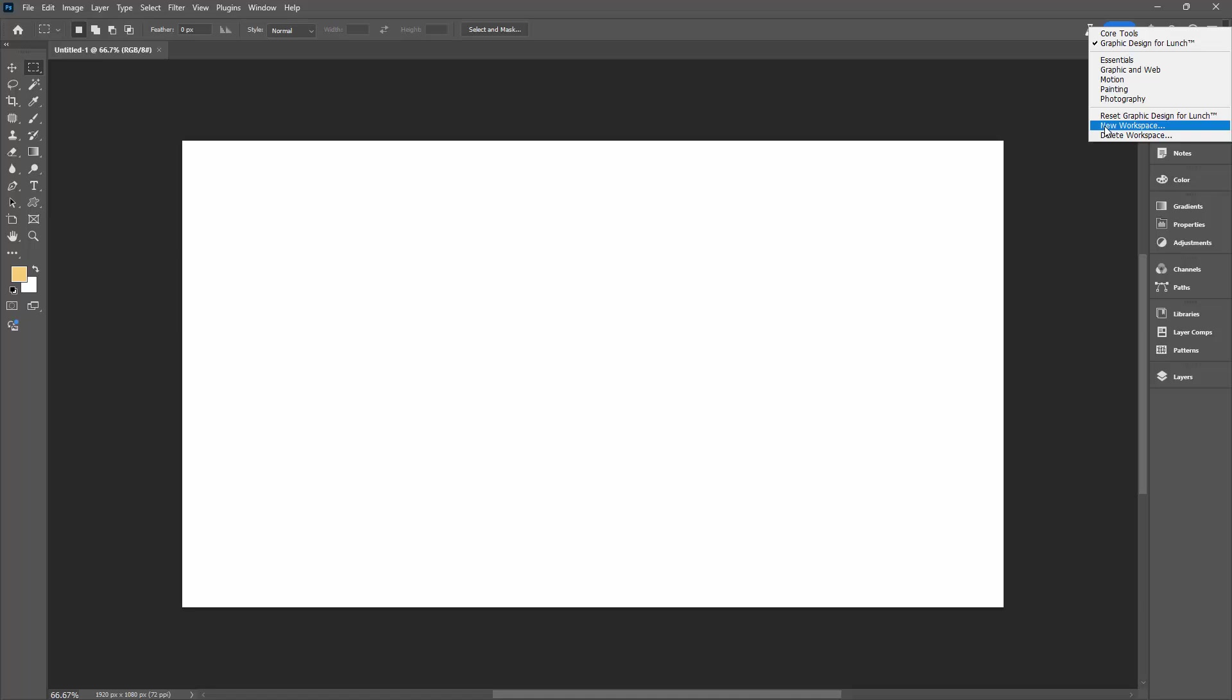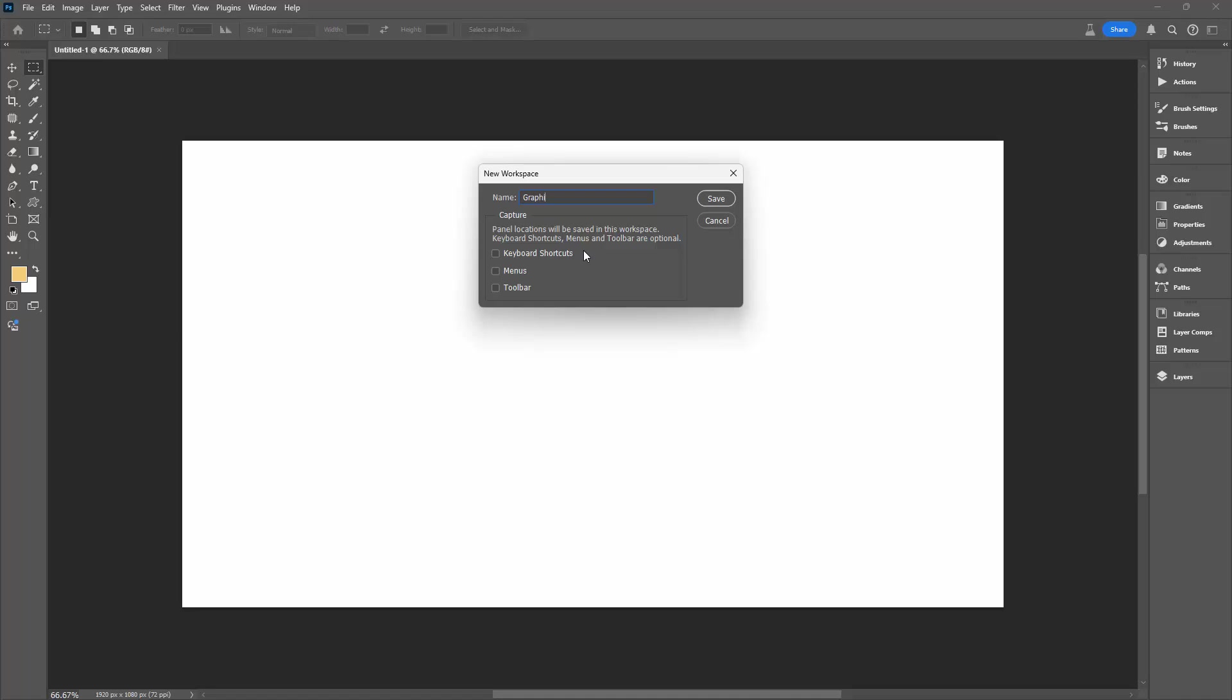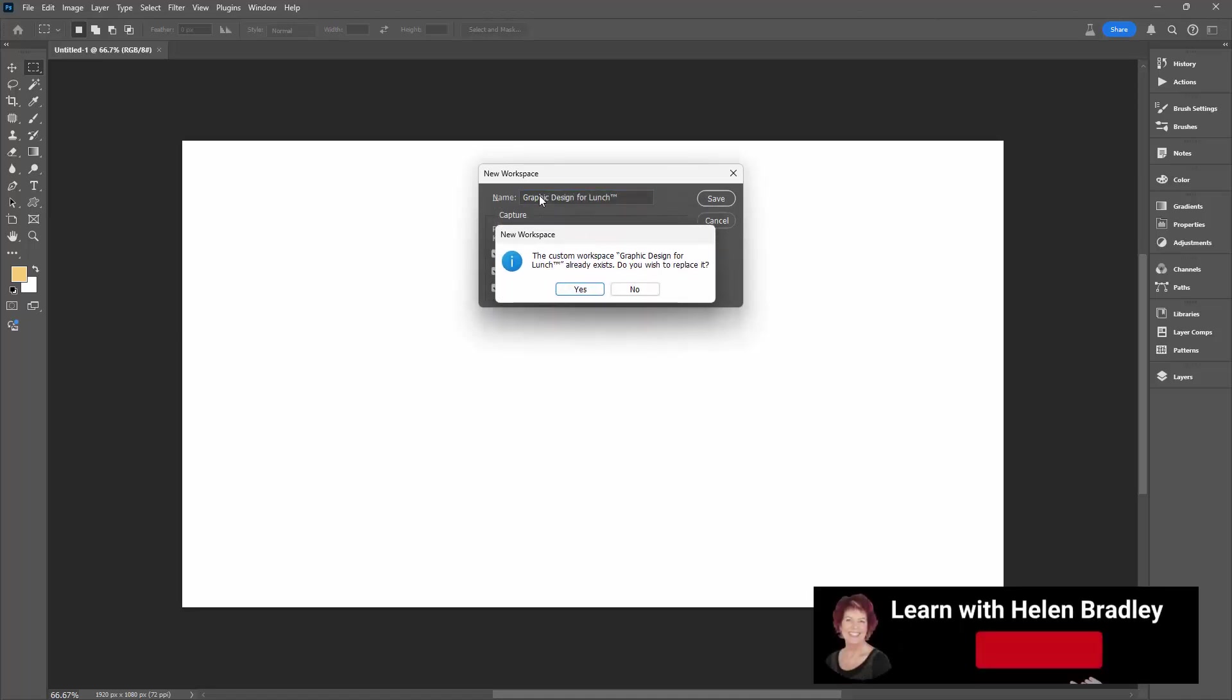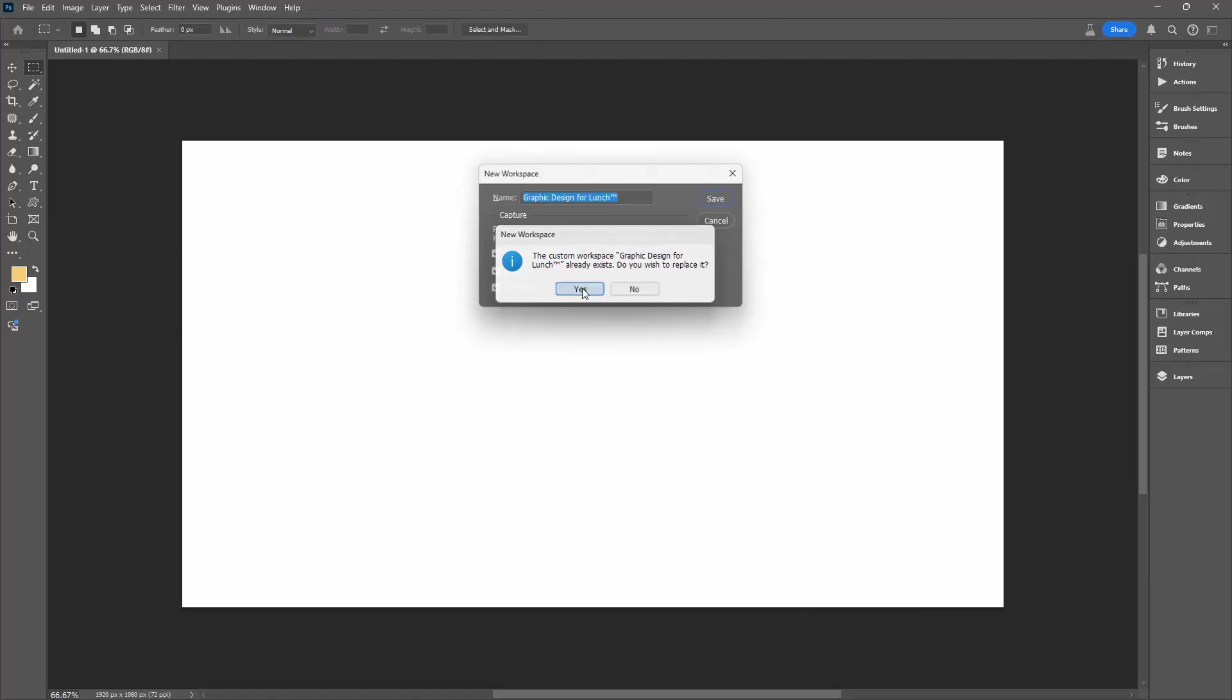You have to create a new workspace. So all I'm going to do is call it exactly the same thing as the old one was. When you type the name for your workspace, you'll know that you've got the exact same name as you used previously if you're prompted that it already exists and you want to replace it. So I'm just going to say yes.